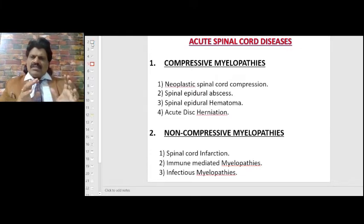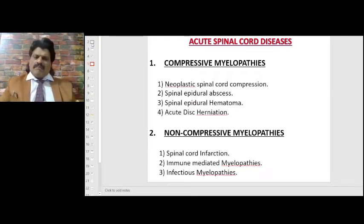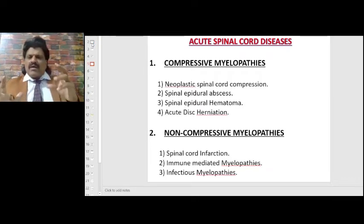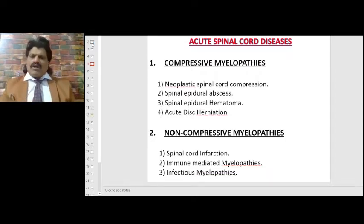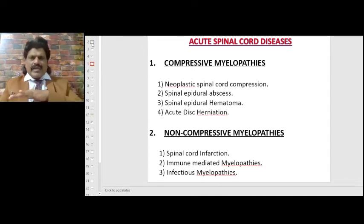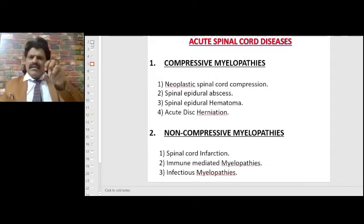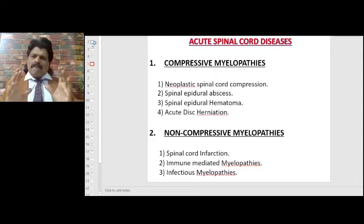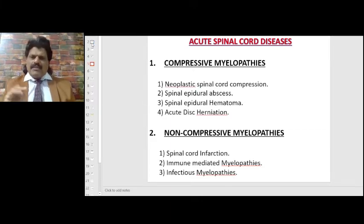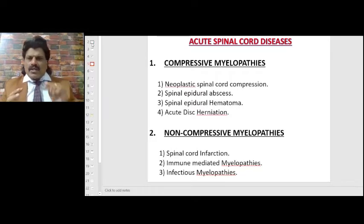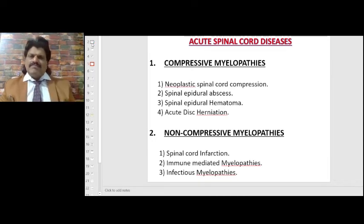Compressive myelopathies are caused by compression of the spinal cord; non-compressive myelopathies occur without any compression — such as infarction or immune-mediated causes. Compressives are a focal pathology like a neoplasm or abscess. There are four types of compressive myelopathy: neoplastic spinal cord compression, spinal epidural abscess, spinal epidural hematoma, and acute disc herniation. Non-compressive myelopathies include spinal cord infarction, immune-mediated myelopathies, and infectious myelopathies.